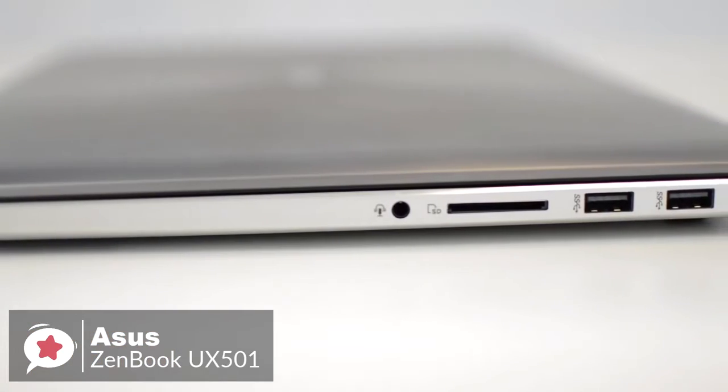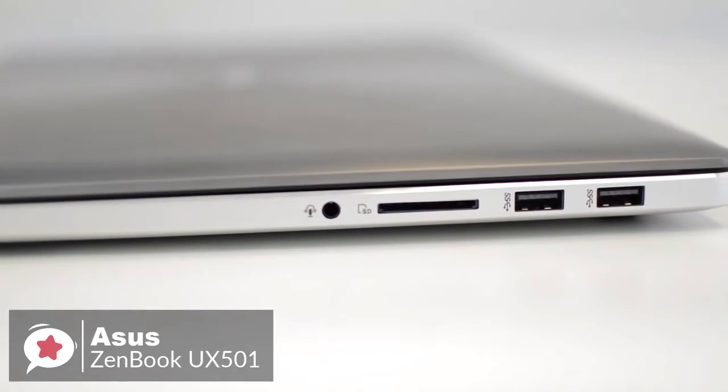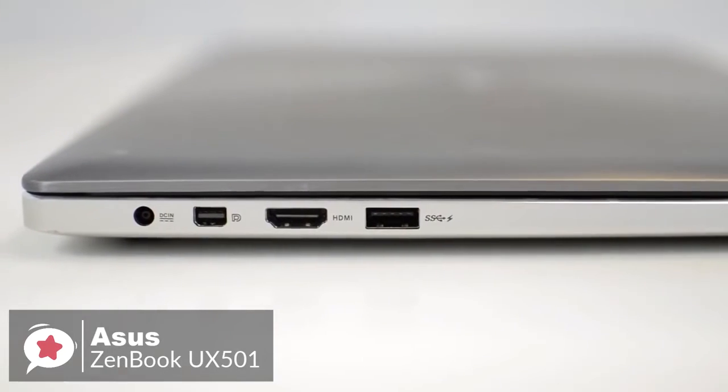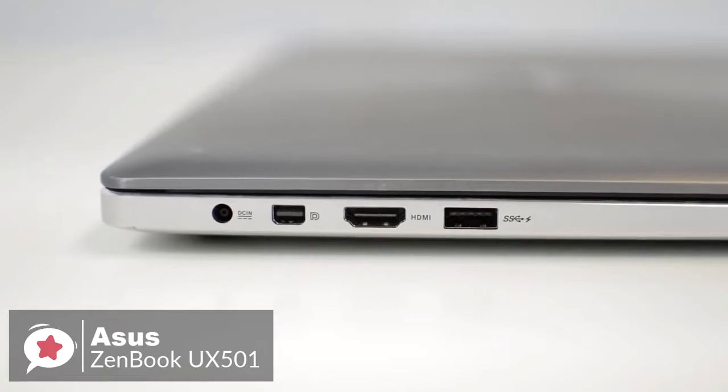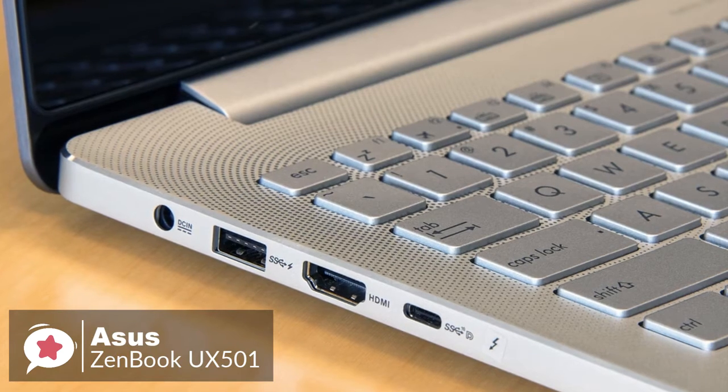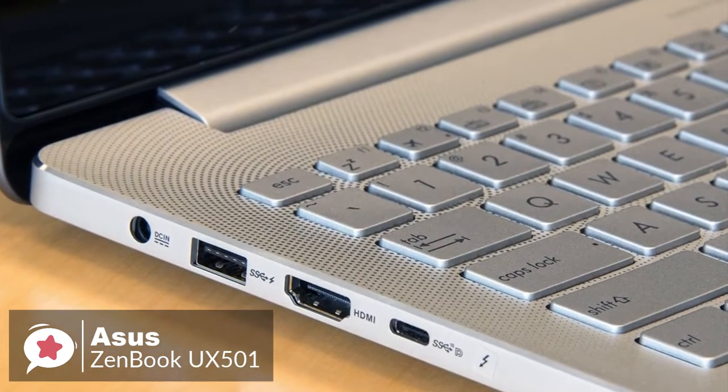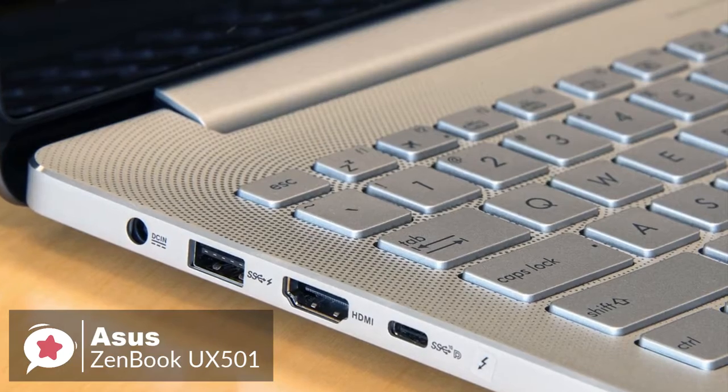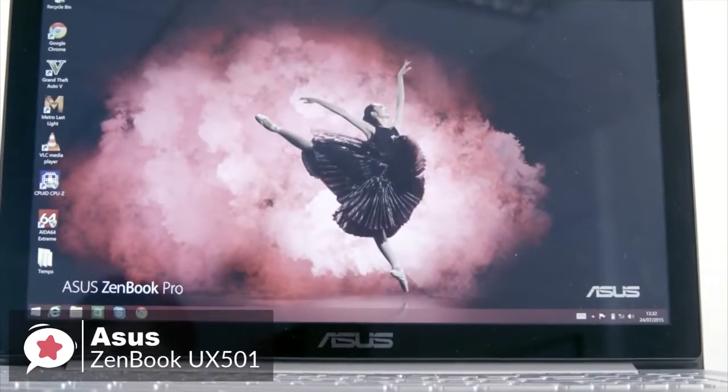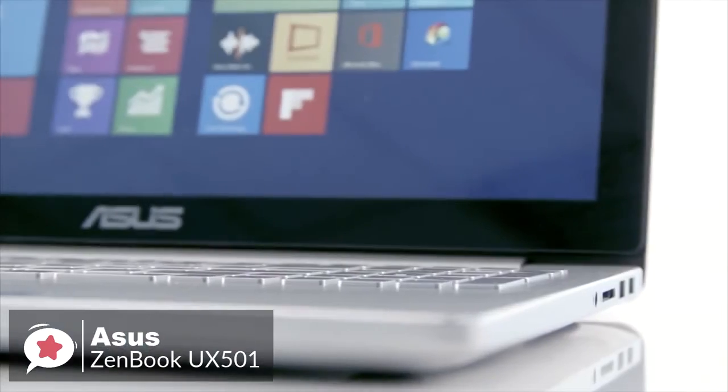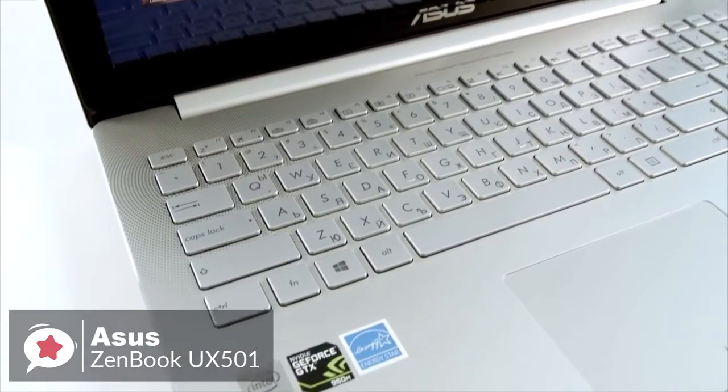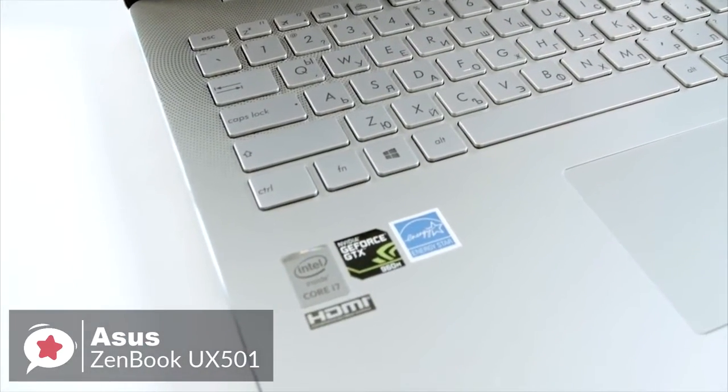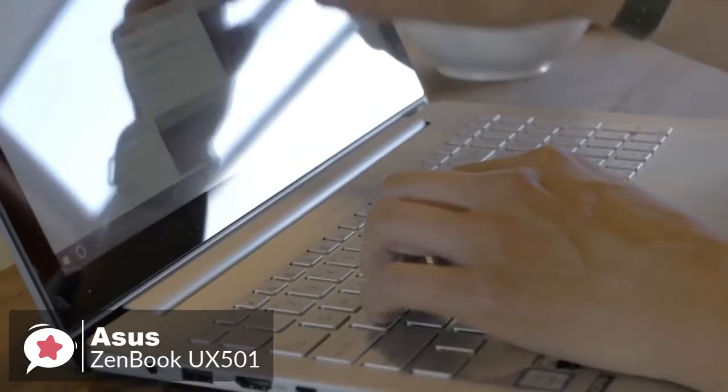In addition to three regular USB 3.0 ports, the ZenBook Pro now features a super-fast USB-C connection with support for Thunderbolt 3. That means the port can be used to hook up an external display, or for making fast data transfers at up to 40 gigabit per second. You also get a combo microphone headphone jack, HDMI 2.0, and an SD card reader.